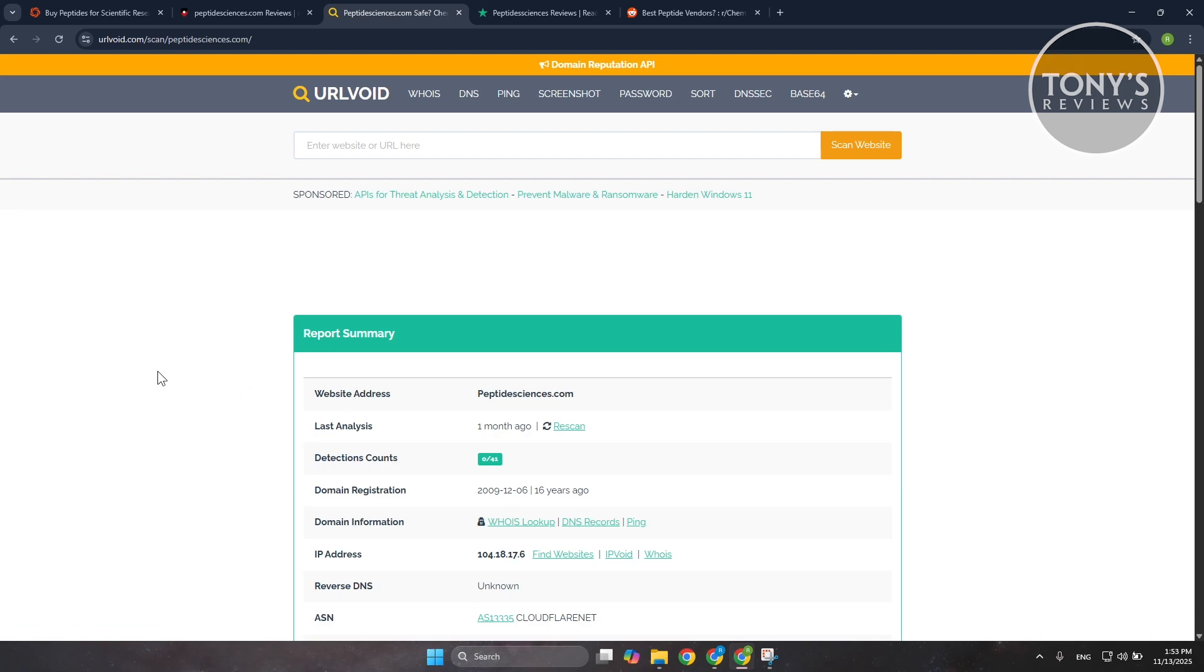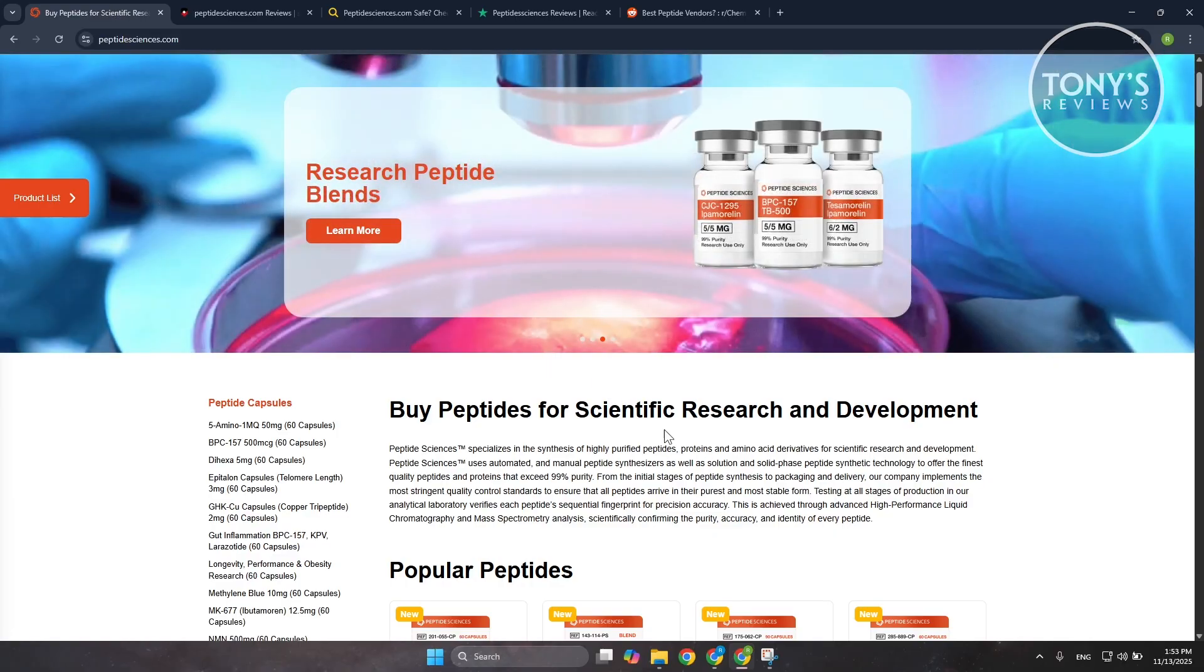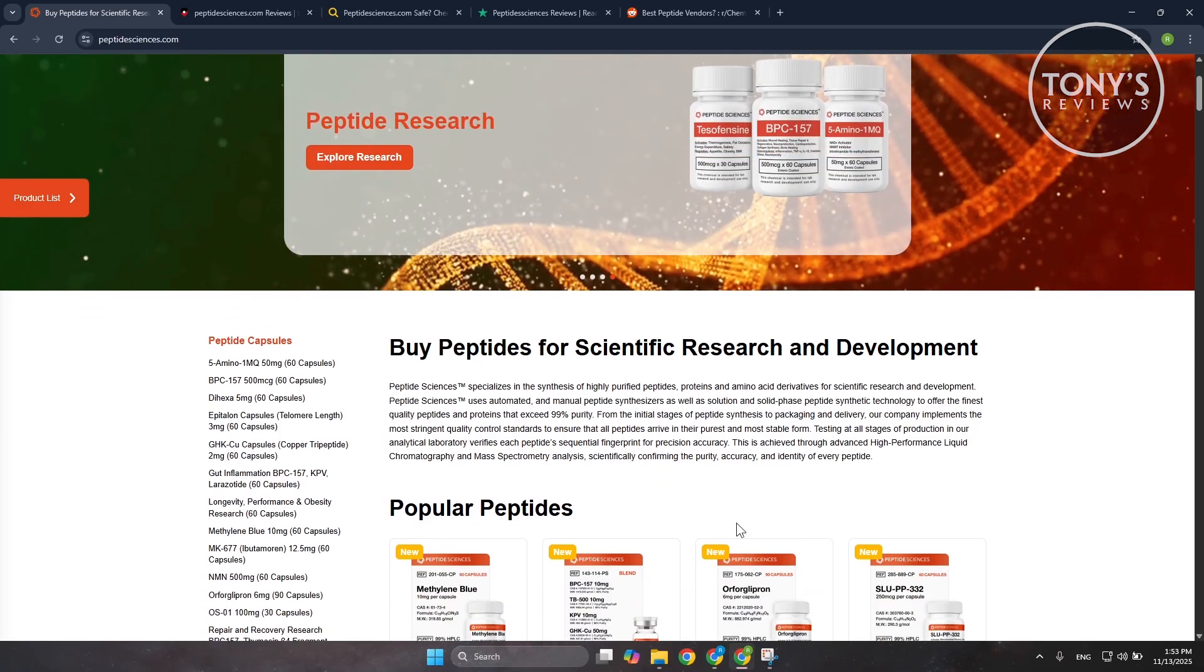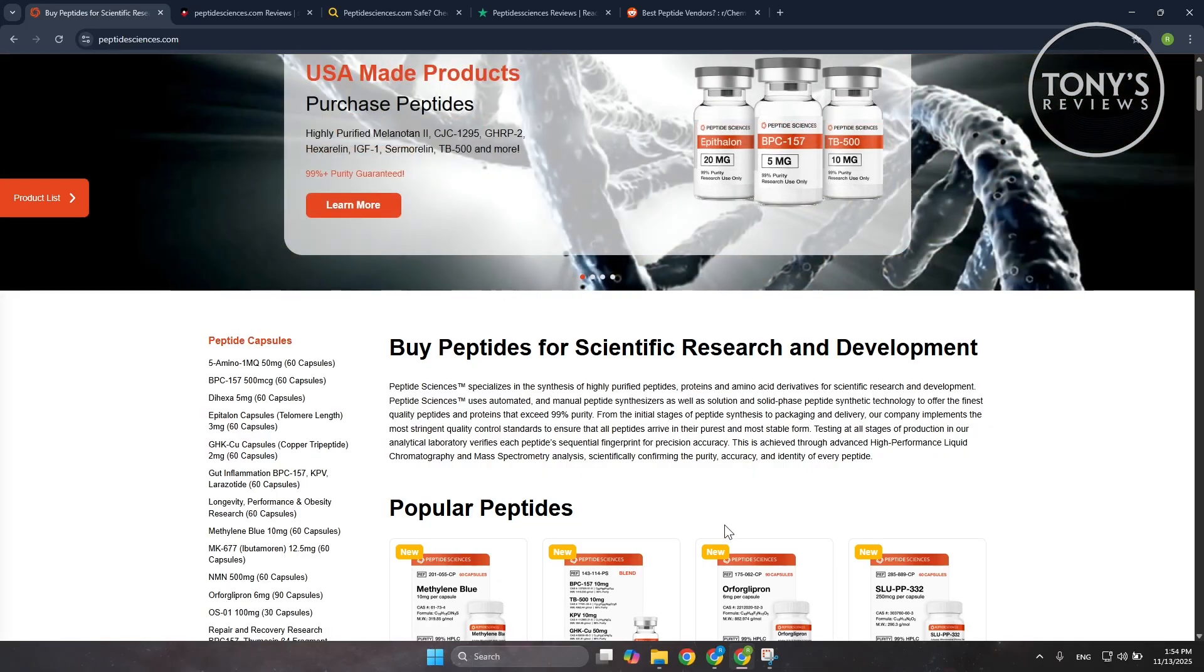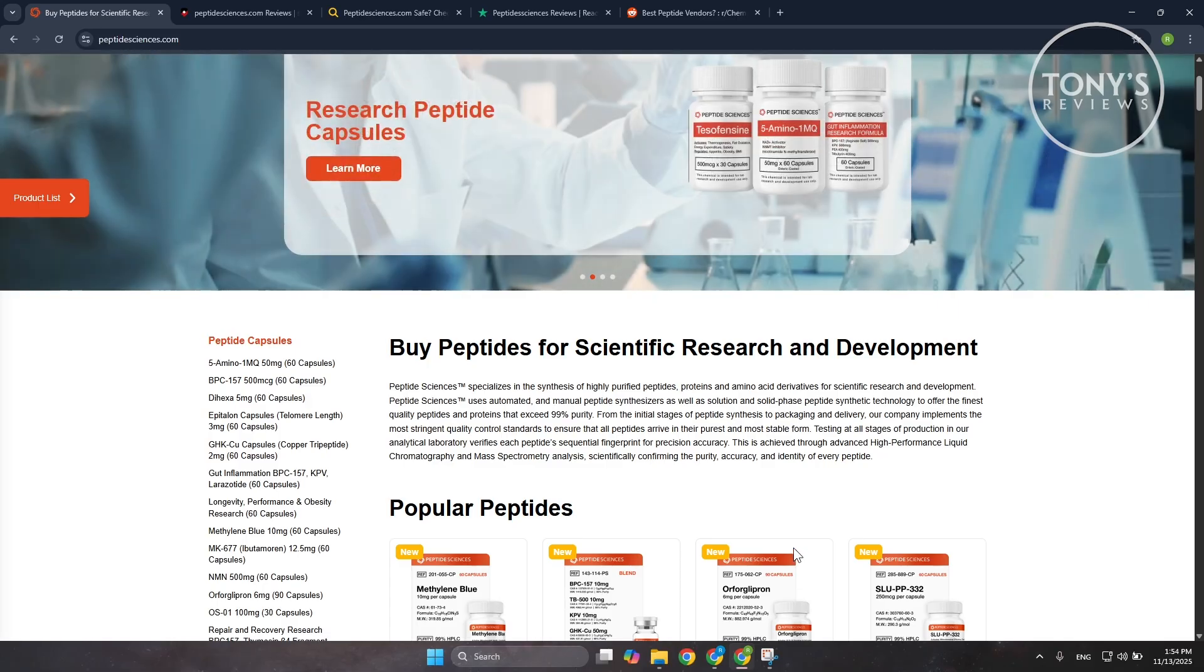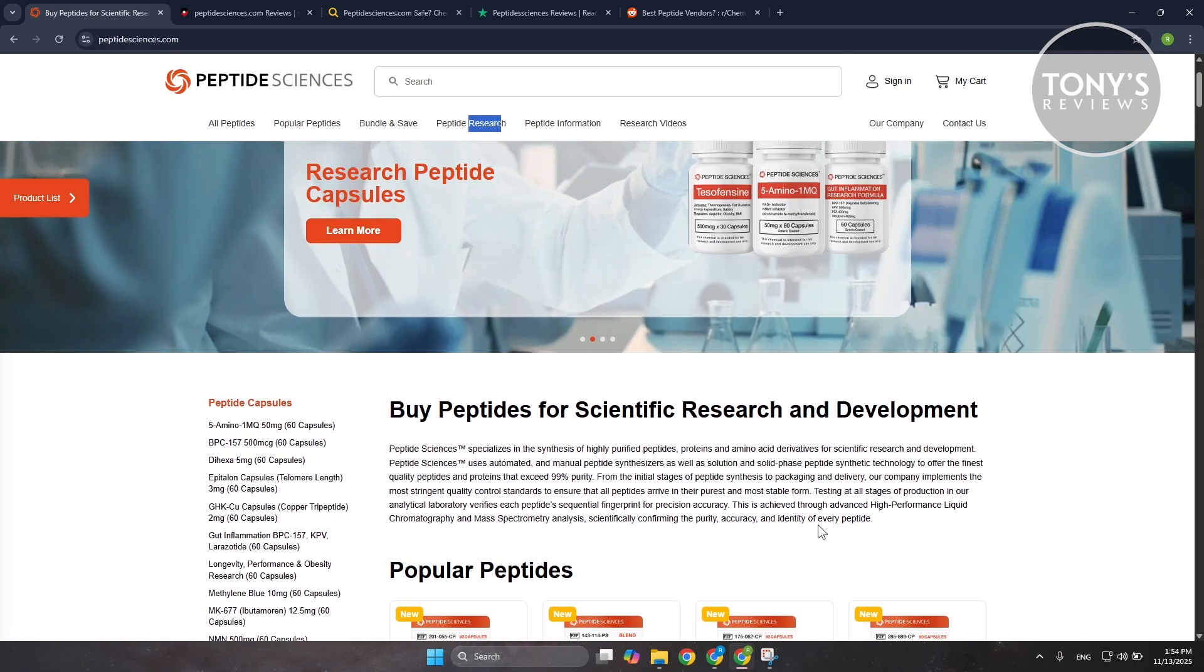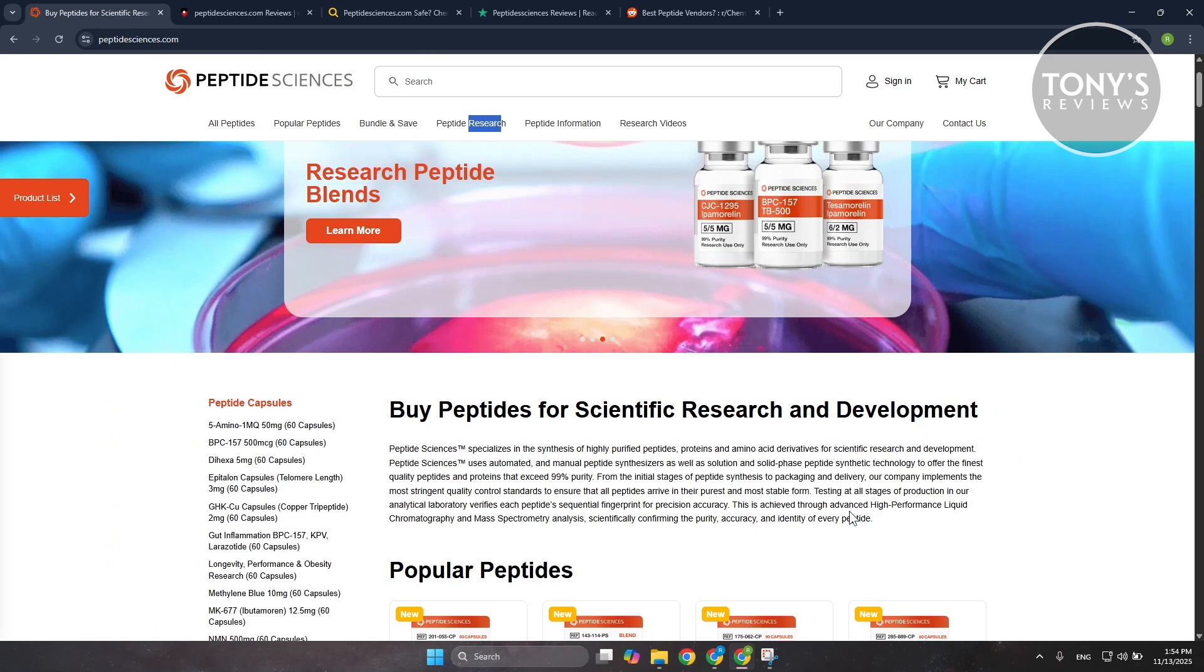If you're wondering is Peptide Sciences a scam, well to be fair and honest, the business appears to be a legitimate research peptide supplier, not a scam website. It's also not a low risk consumer friendly store. It's best suited for research professionals who understand how peptides are supposed to be handled, tested, stored, and documented.